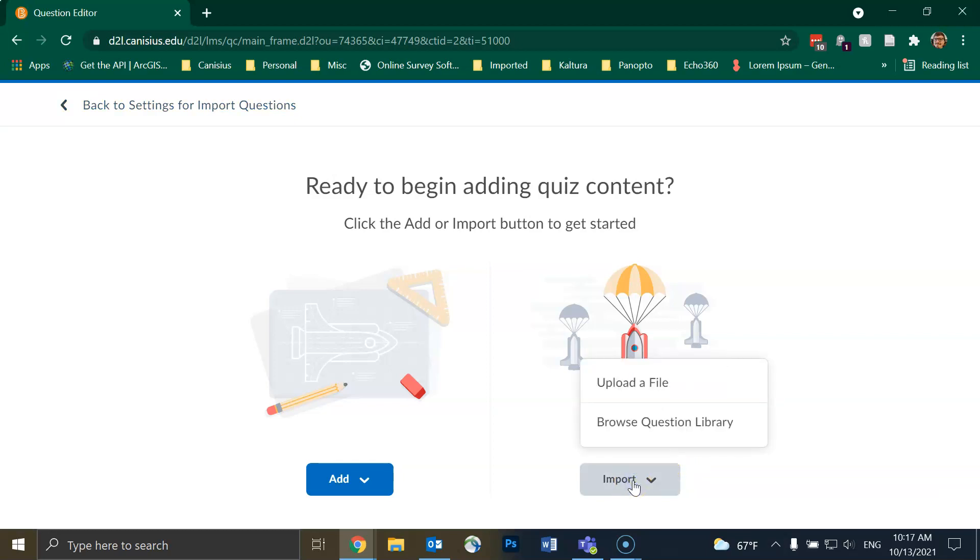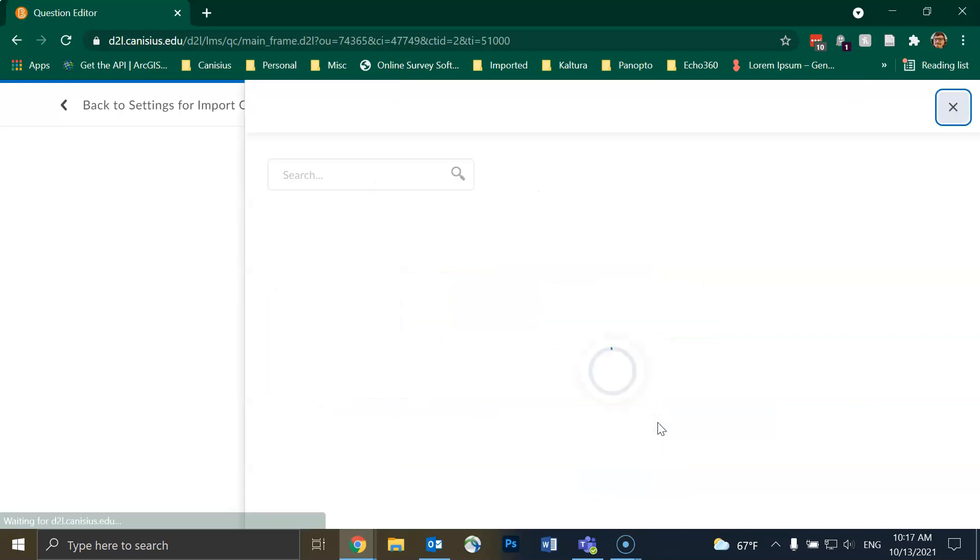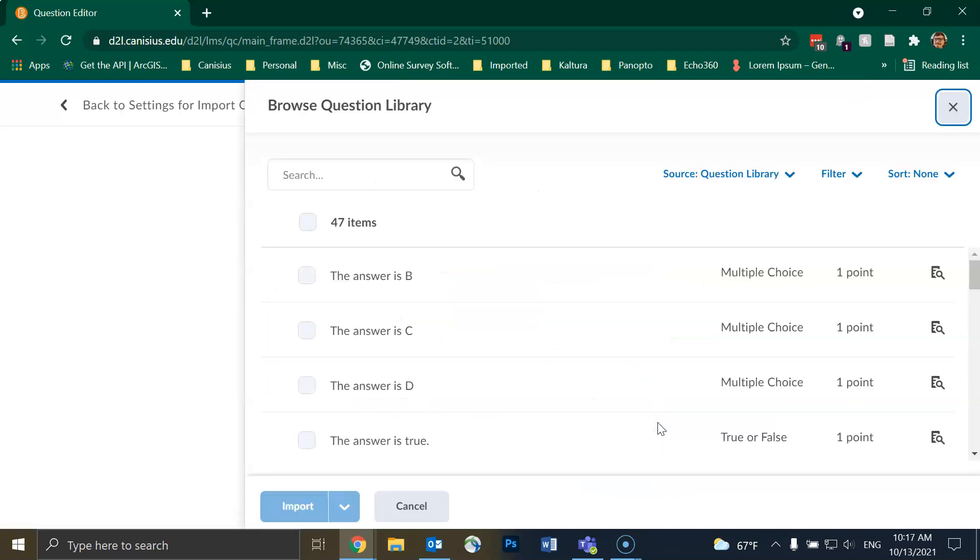From there I will click on Browse Question Library. A screen will slide in from the right. As you can see, I have quite a few questions in my question library already.